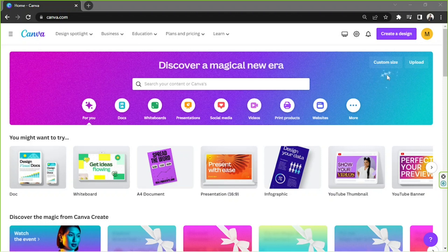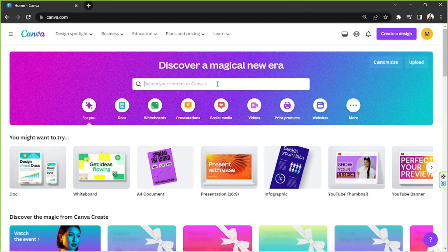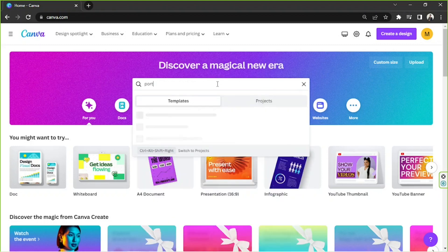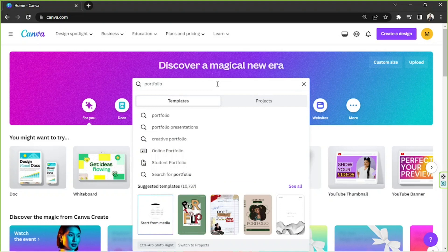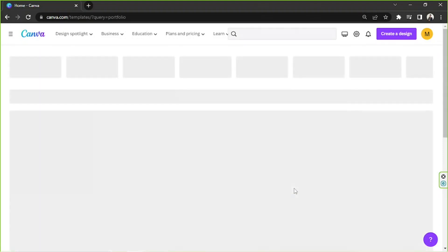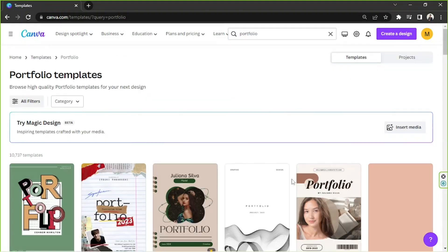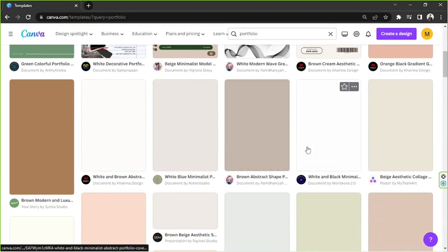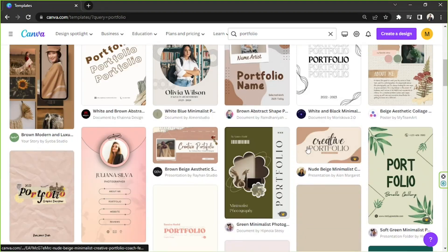In order to start we're first going to have to select some templates that we can use. To do that we're going to go to our search bar and we're going to type in portfolio. To take us to the templates page we're going to click on see all.